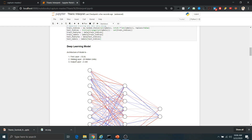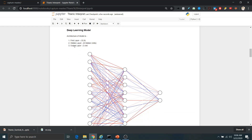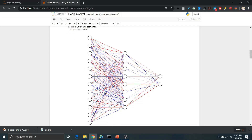After that we are defining the architecture for the deep learning model. The first layer has 12 neurons — because we have 12 input features — and the second hidden layer has 8 neurons. In the output layer we have 2 neurons, one for each class: class 0 and class 1.